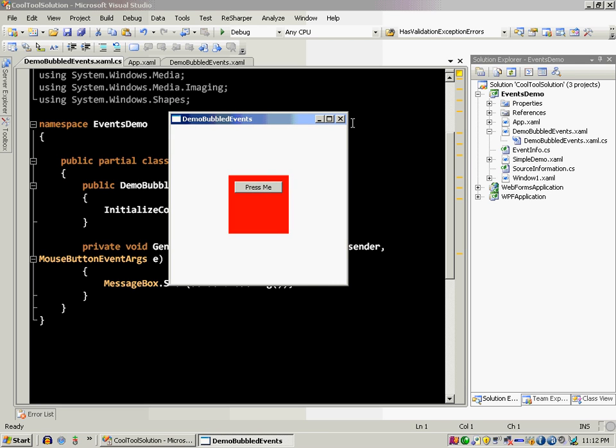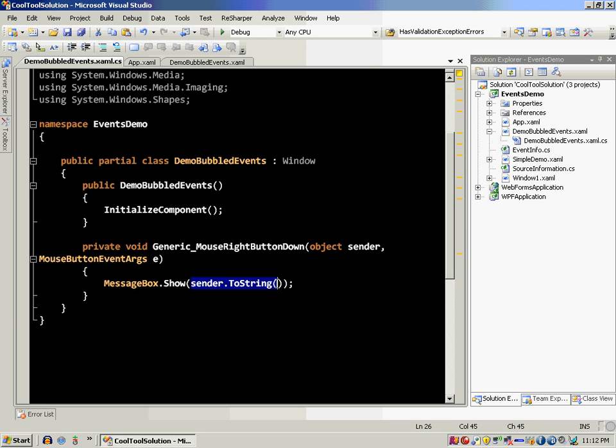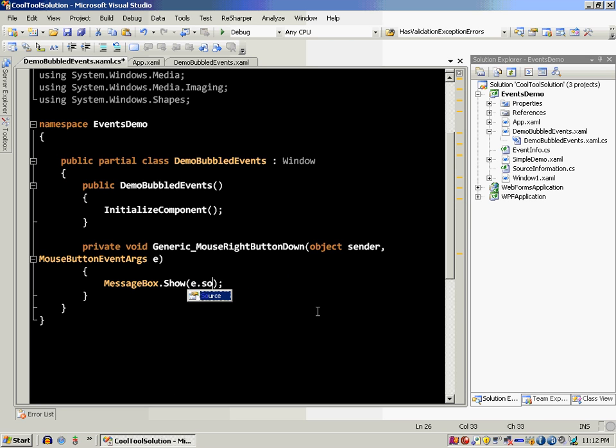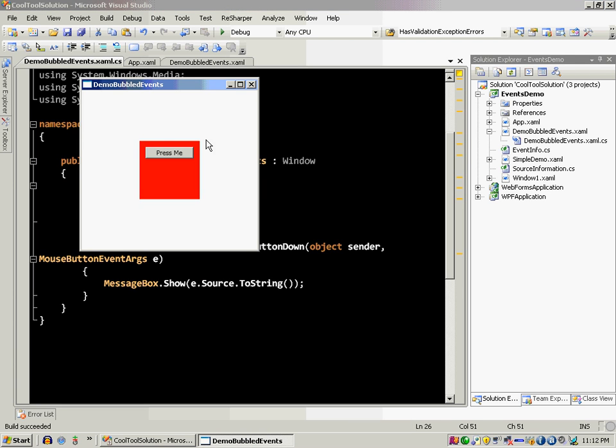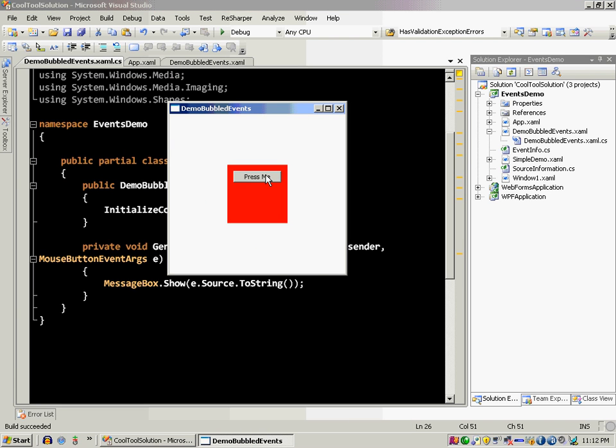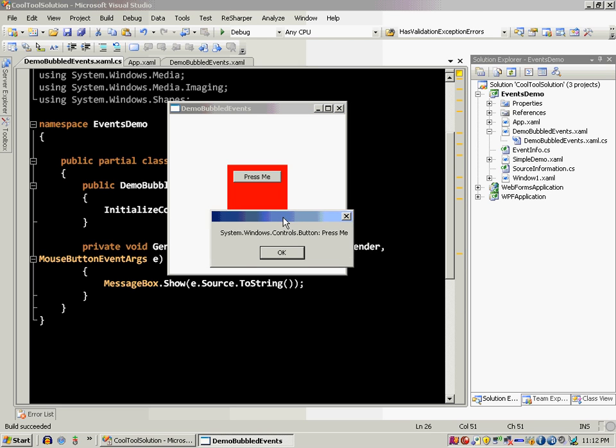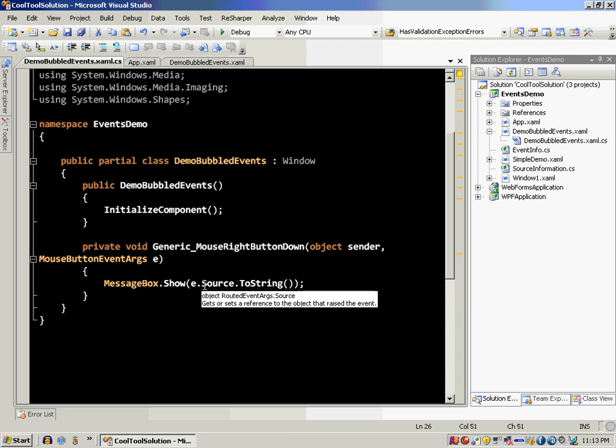So now when I click, the sender is stack panel because stack panel is the one handling that event. But I can also say e.source. So e.source will let you know what was the source for the event. So if I click the right mouse button it's going to say the source is actually button.